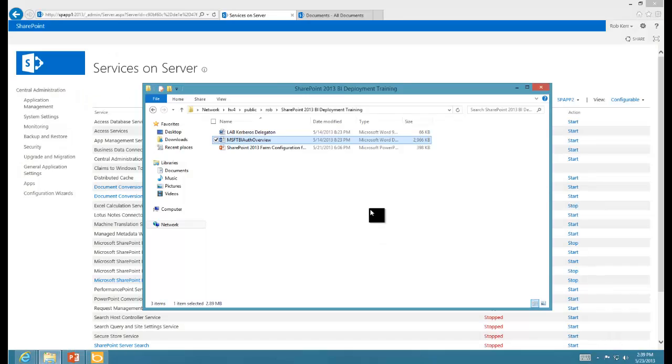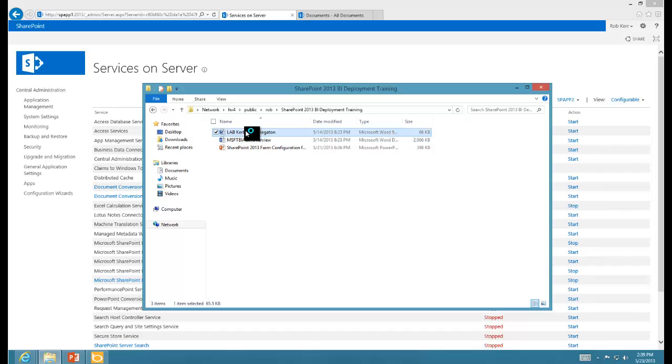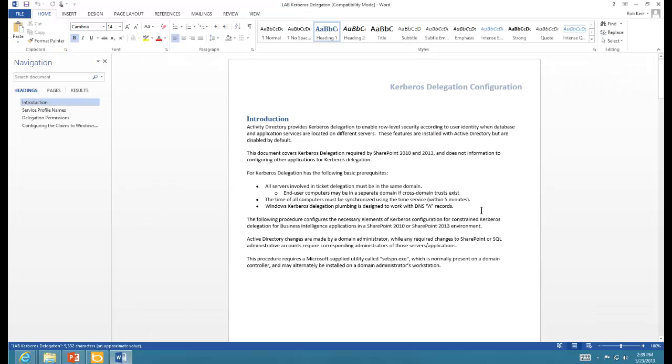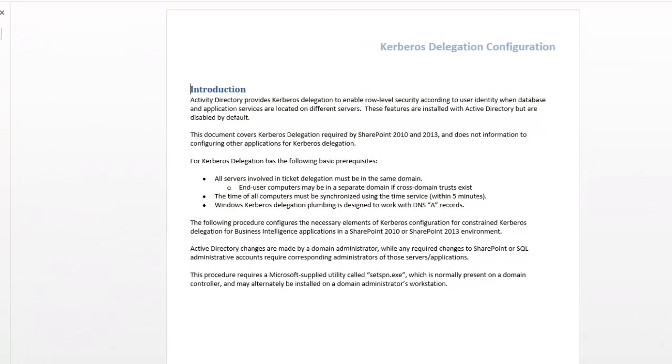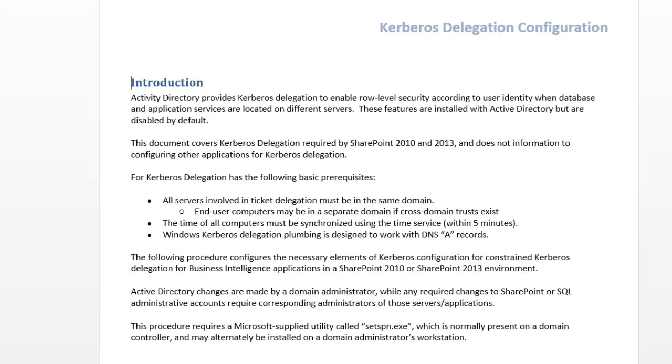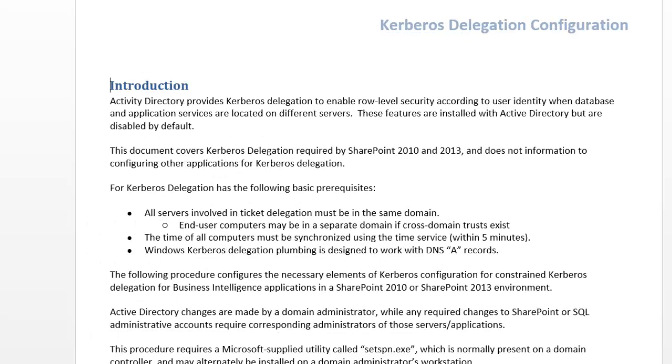That said, let's go ahead and make the configuration changes. So I'm going to show you a document that I have here that kind of documents what we're going to do.